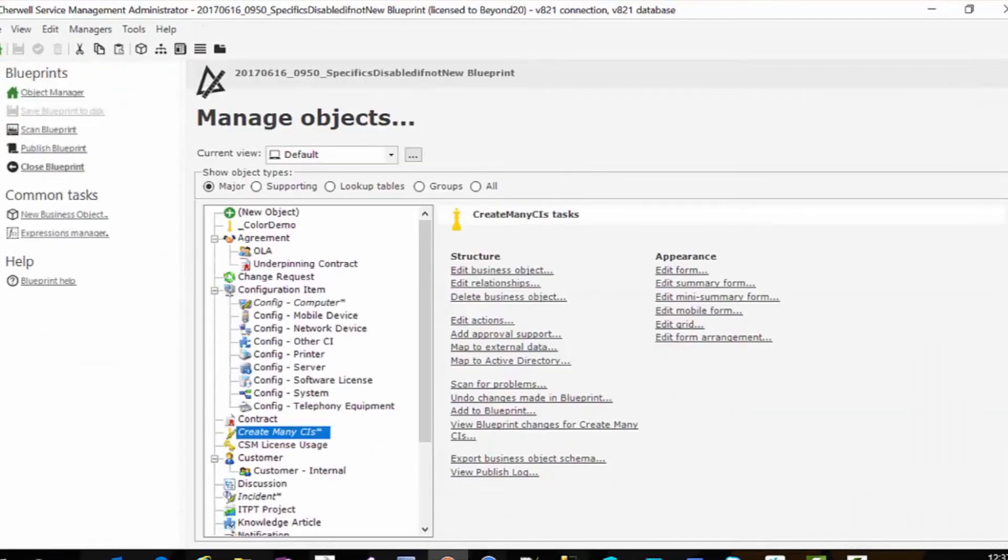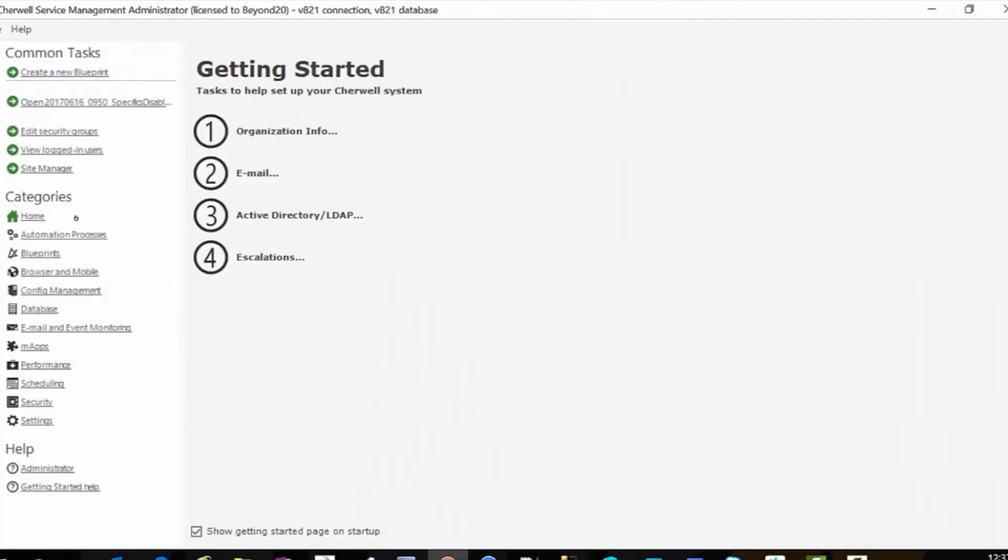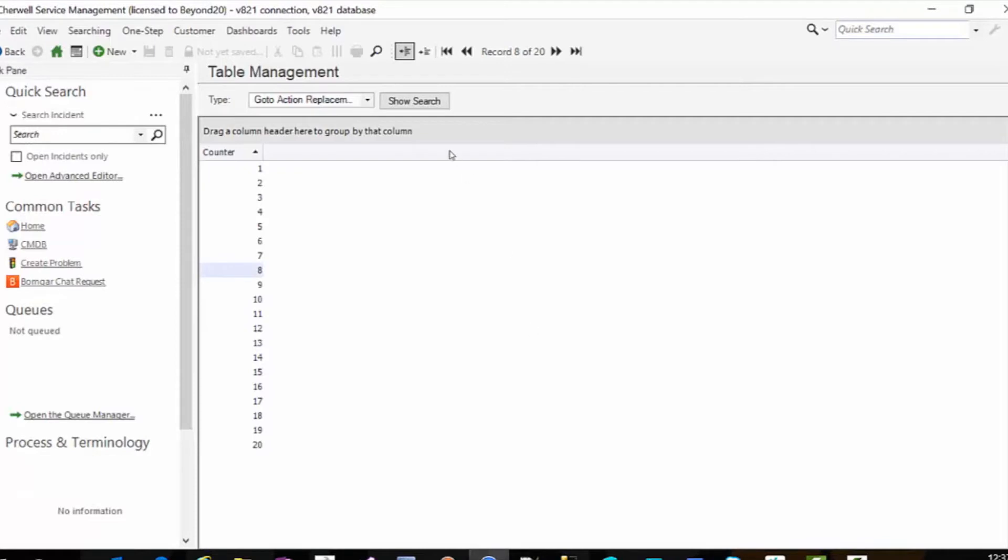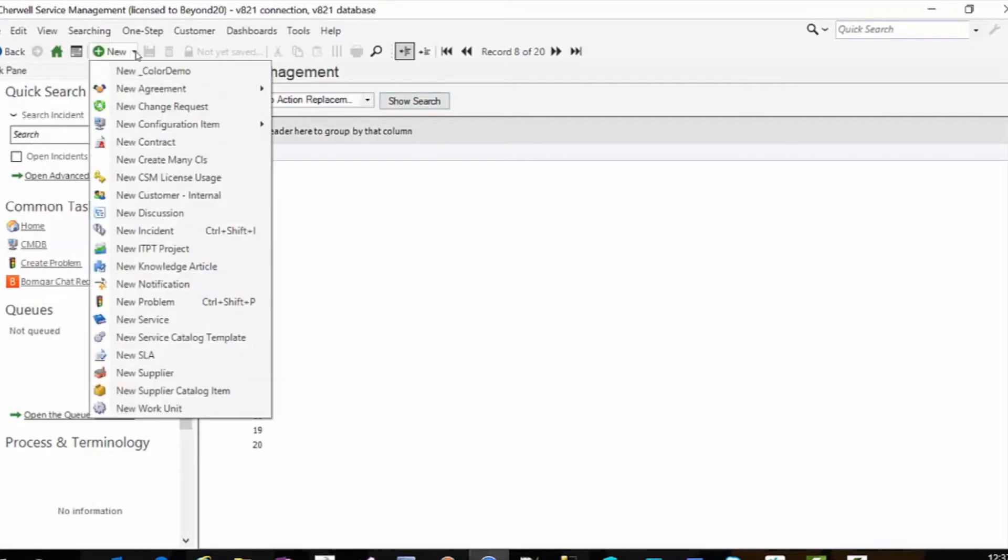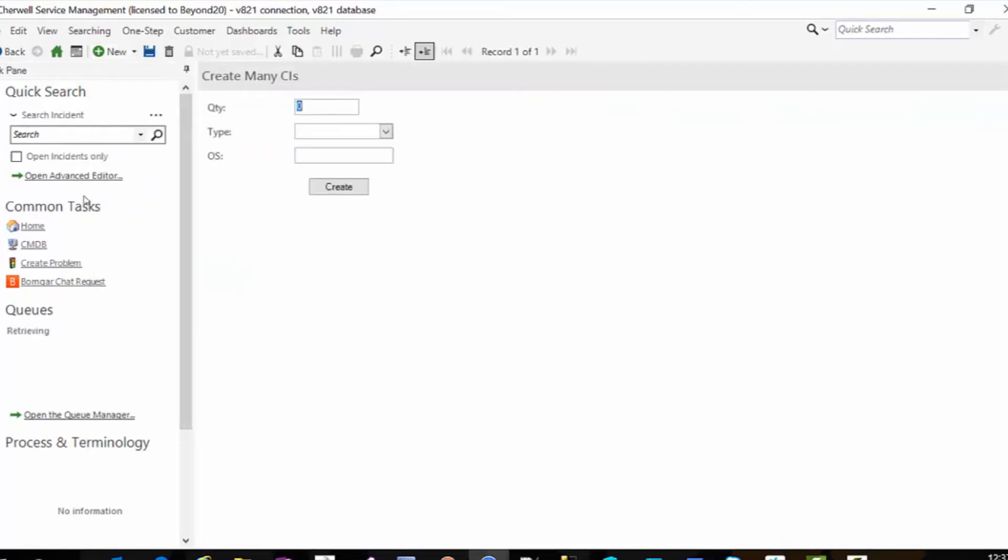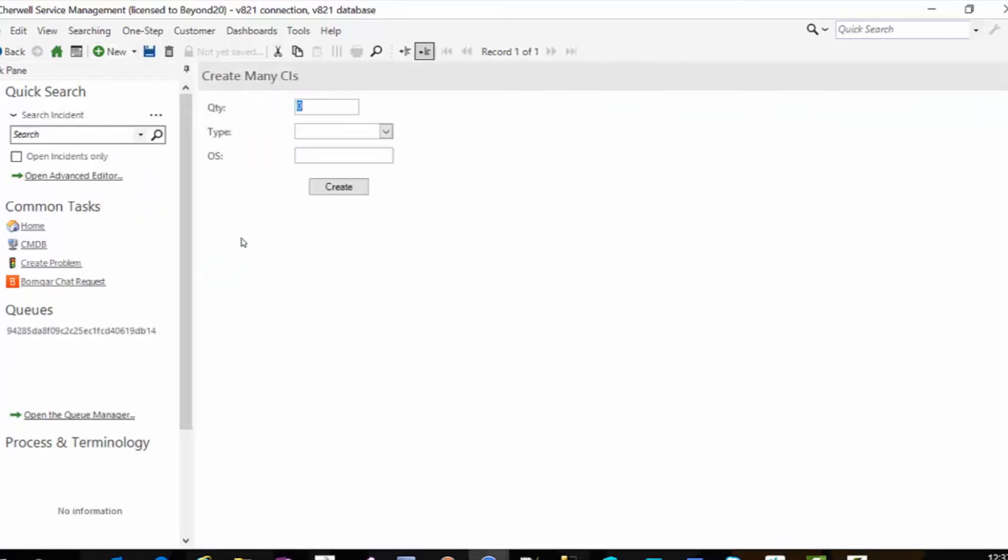So you would publish, I'm just going to close. And now in my rich client, since it's a major, I left it on the new. So I'm going to go to create many CIs.